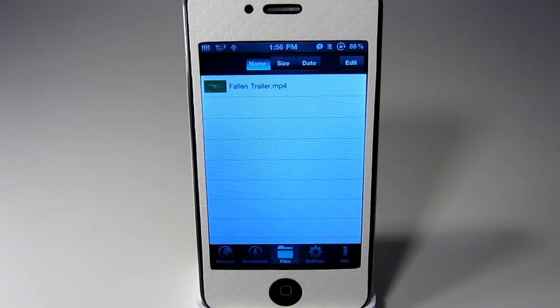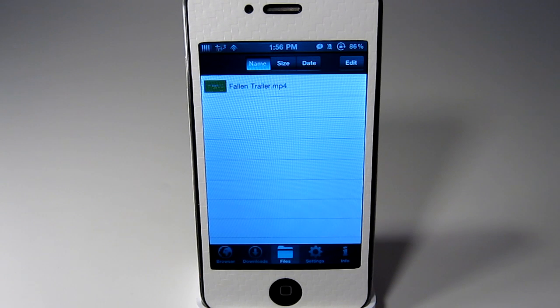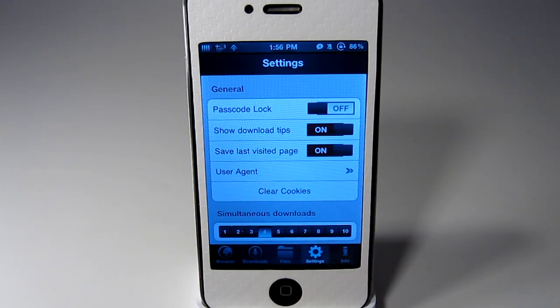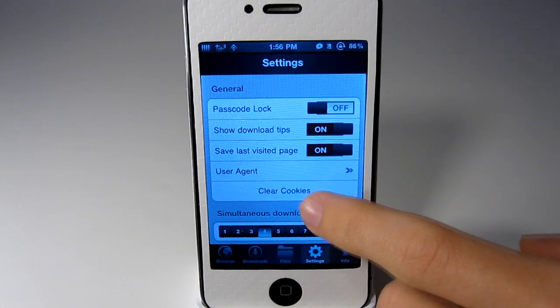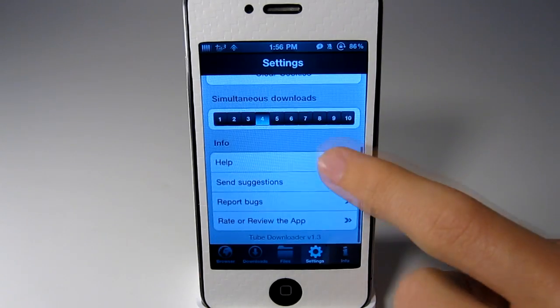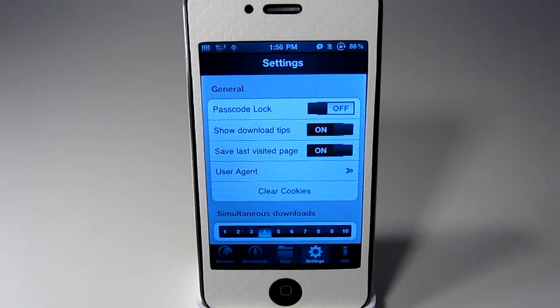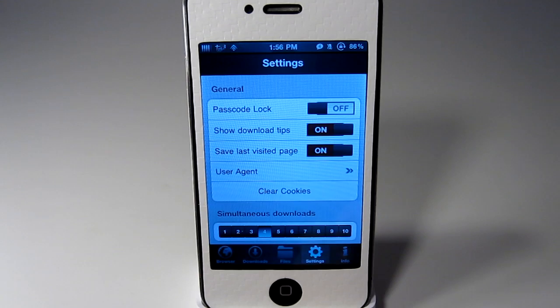Go to files, these will be the files that you have already downloaded. Settings is just the simple ones that you can change how many downloads you can do at once and all that.